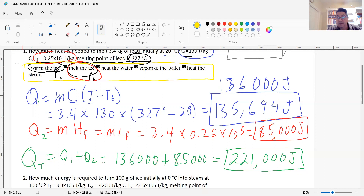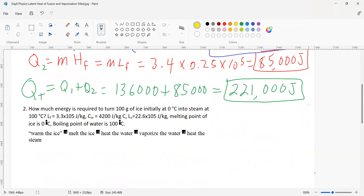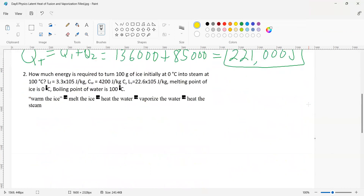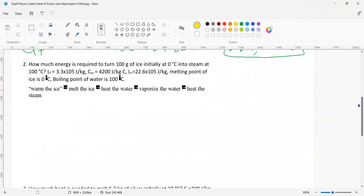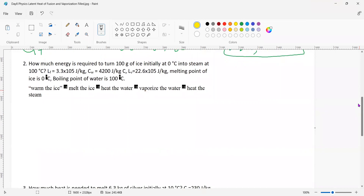What is the most difficult thing here? The most difficult thing is to distinguish which stage you're using. Let's take a look at another example. How much energy is required to turn 100 grams of ice at 0 degrees Celsius into steam at 100 degrees Celsius?